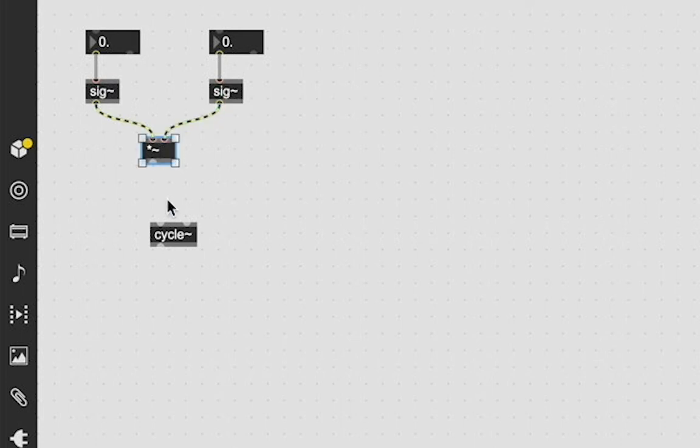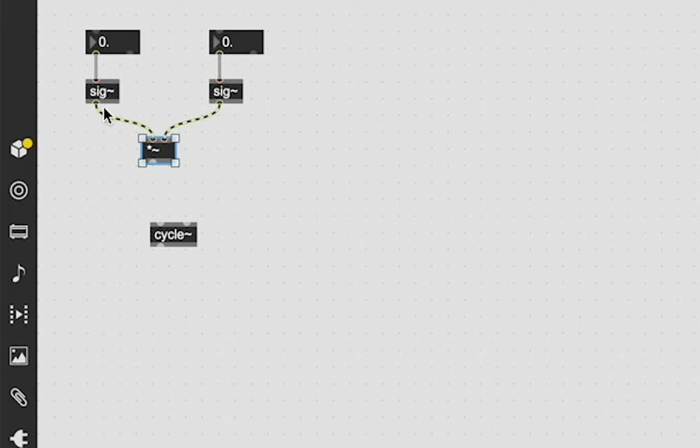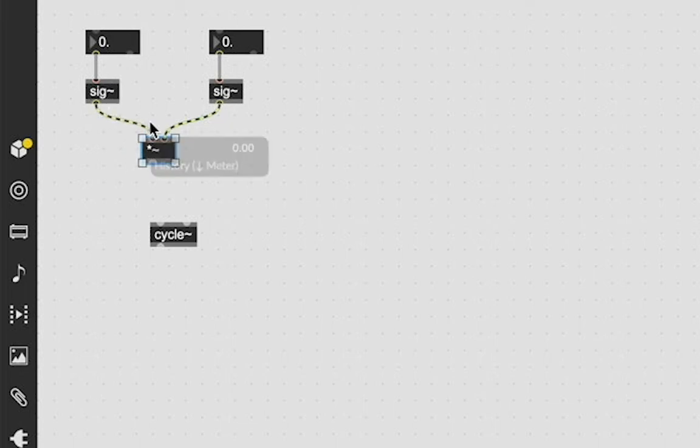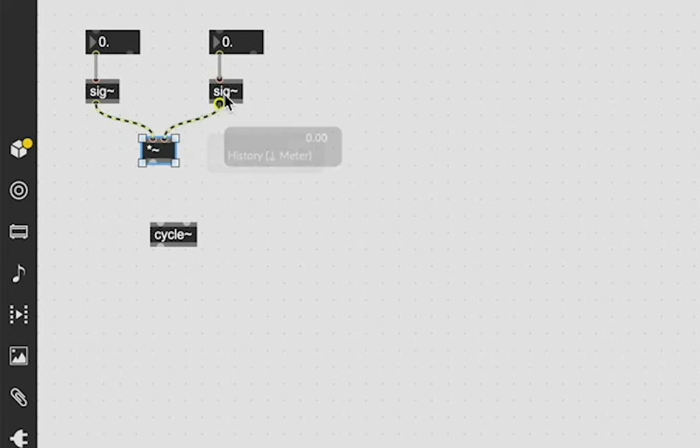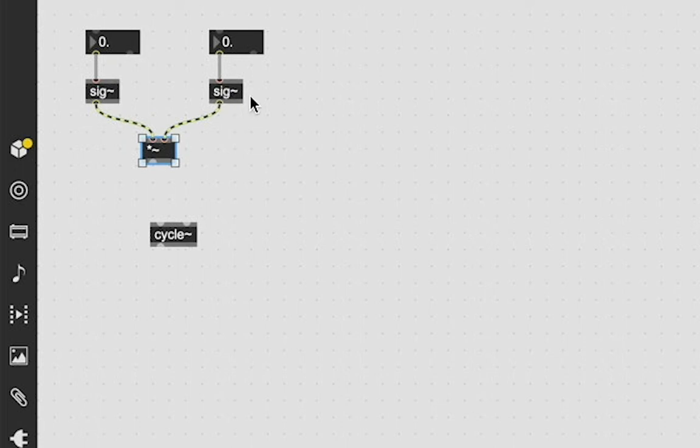In case you are brand new to audio or Max MSP, anything with a tilde on it is an audio signal and these are audio signal patch cords. So we are completely working in the audio domain right now and that is very important to know. All this stuff, anything audio has to have that tilde.